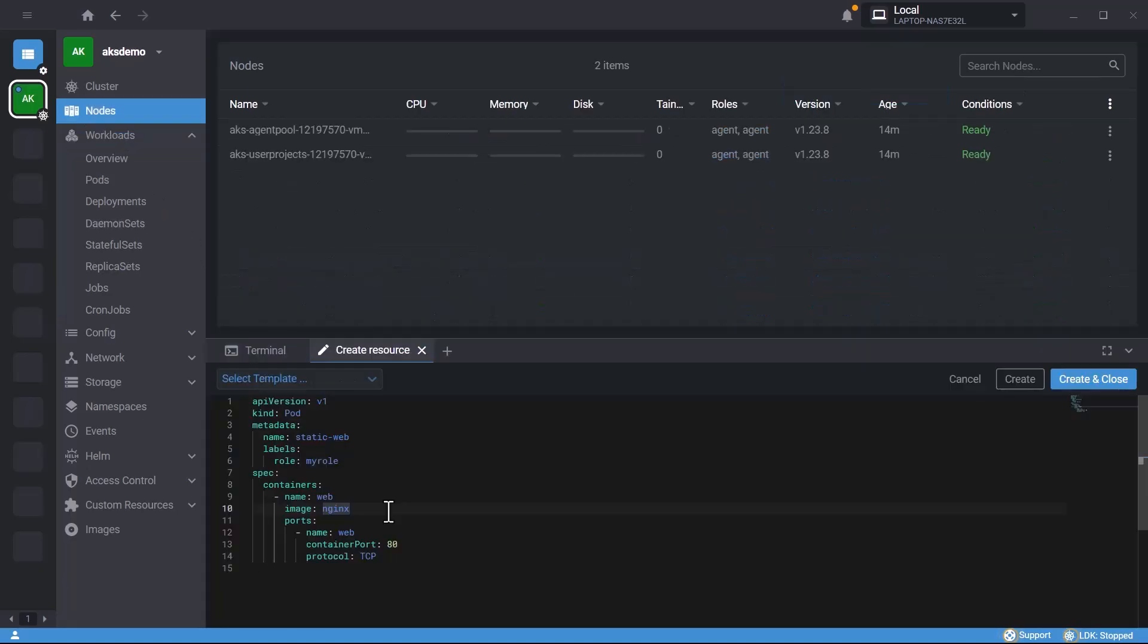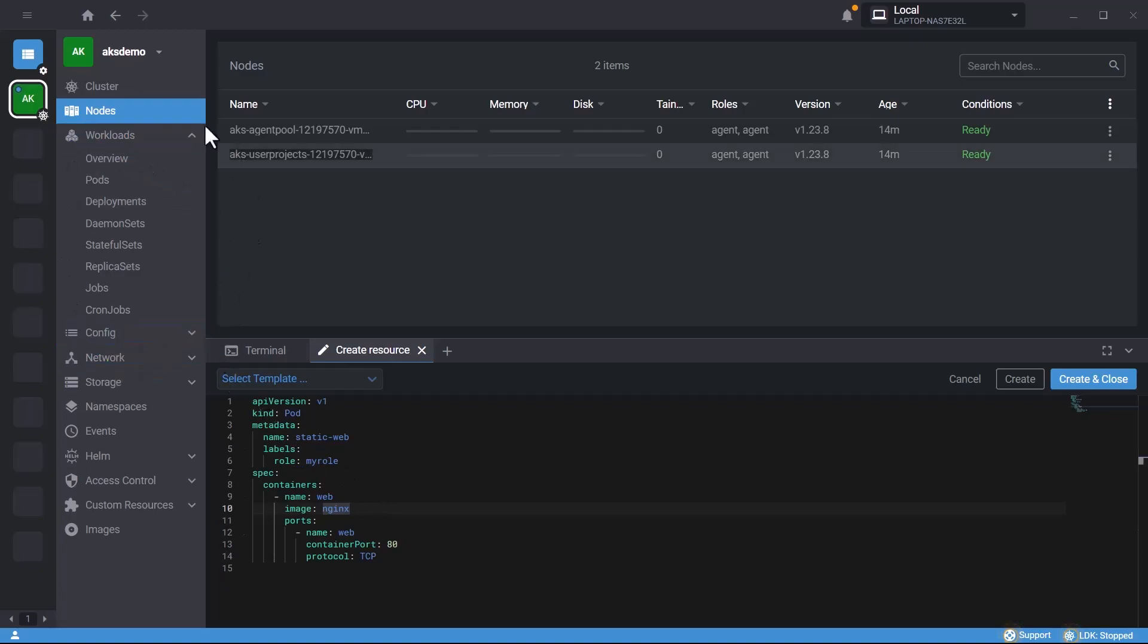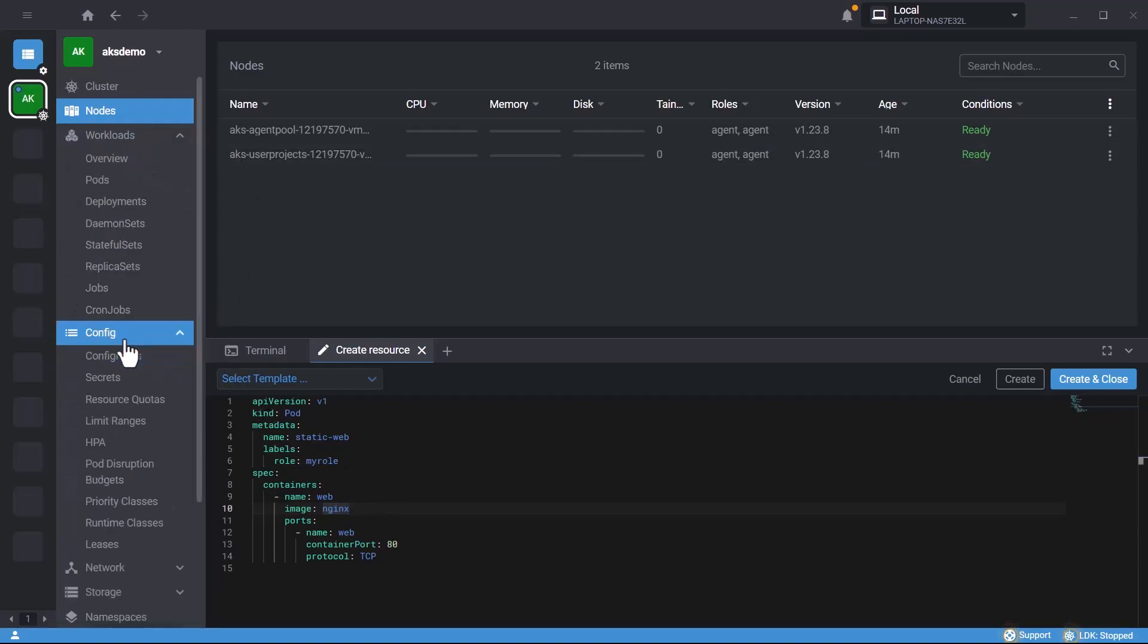In the next video, we'll deploy an application inside this Kubernetes cluster and understand these Kubernetes objects. Thank you very much, see you in the next video.